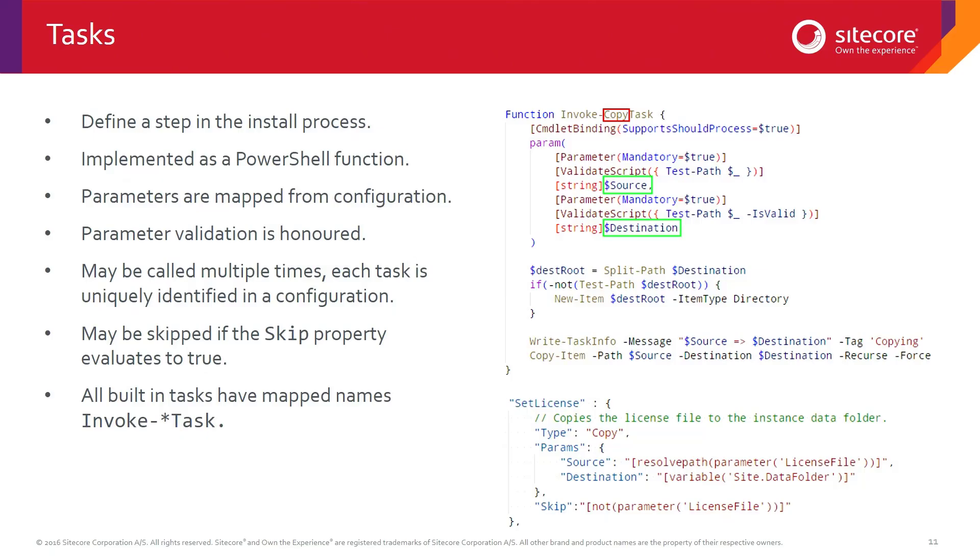We're going to go through each of the sections, the first one being tasks, the most important. They define a step in the process. They're implemented as a PowerShell function, which you can see at the top here.